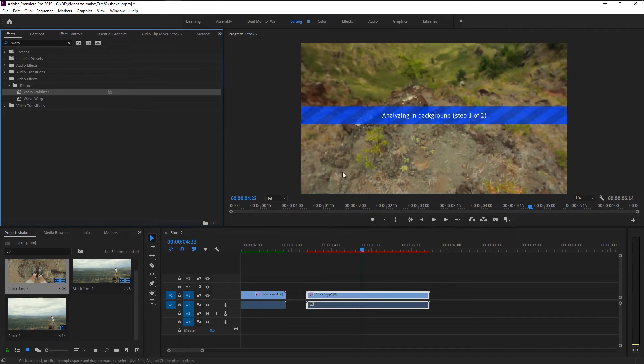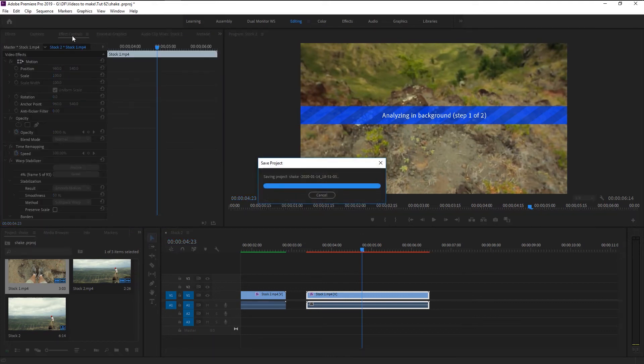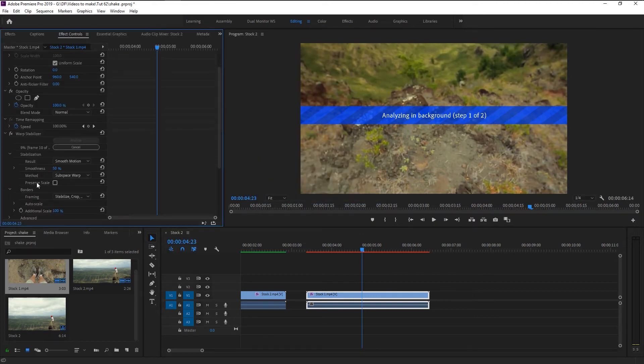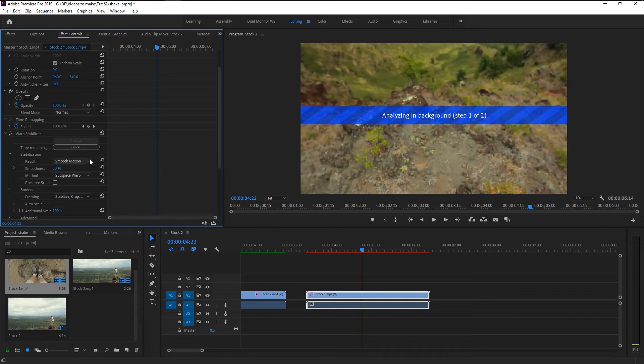Now it's started stabilizing our video. In the effects control panel, here we have this smooth motion. Since our video has that movement, we will leave it like this.